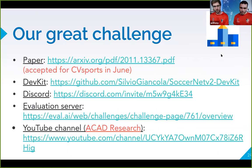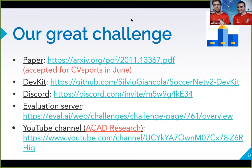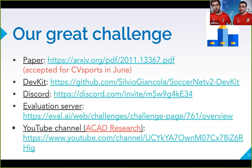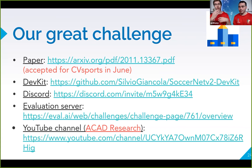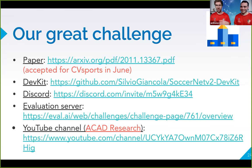As a recap, you have links to the paper (accepted at CVSports in June, already on arXiv), the dev kit, the Discord channel, the EvalAI evaluation server, and our YouTube channel where we'll post this video. We'll also be sharing these links since you can't click them in the screen share.